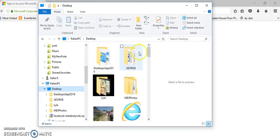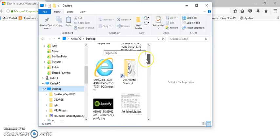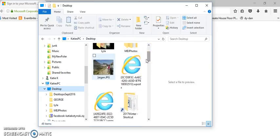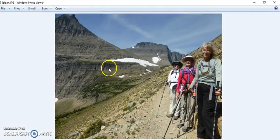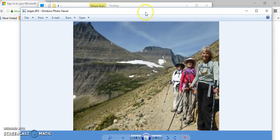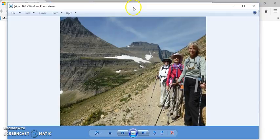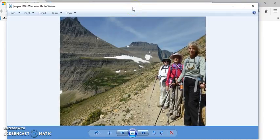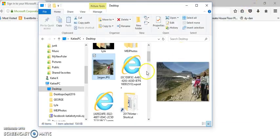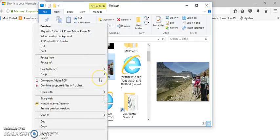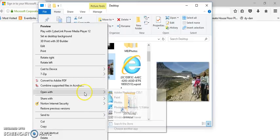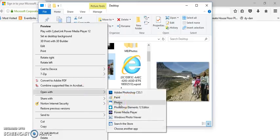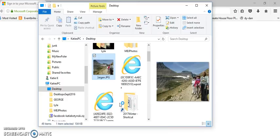Find a photo that you want to edit and double click on it. You may notice that it opens in the old Windows Photo Viewer, which doesn't have editing. If that happens, close out of that, go back to your picture, right click on it, select 'Open with', and choose Photos.